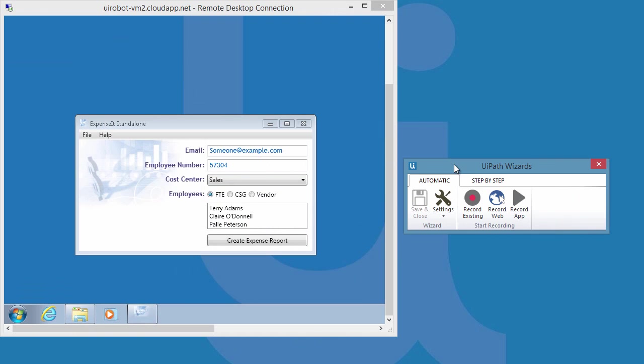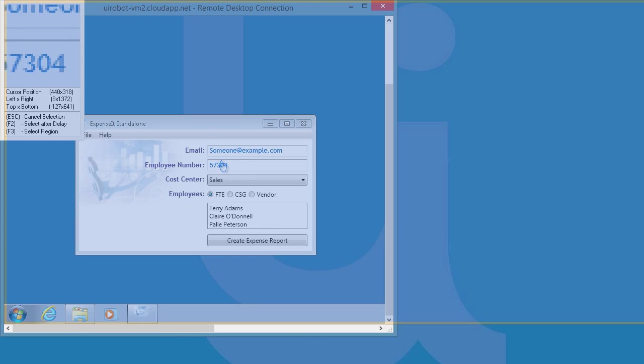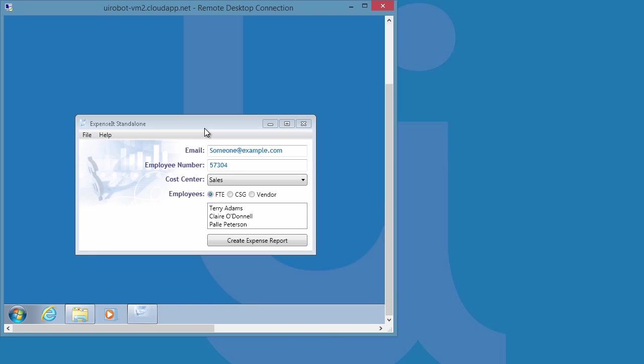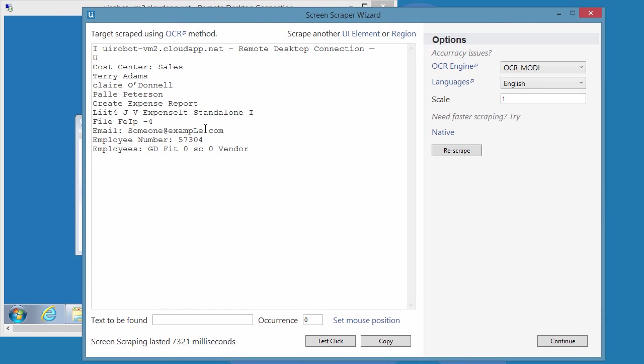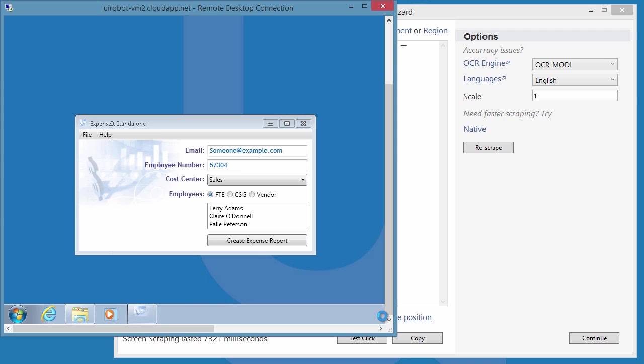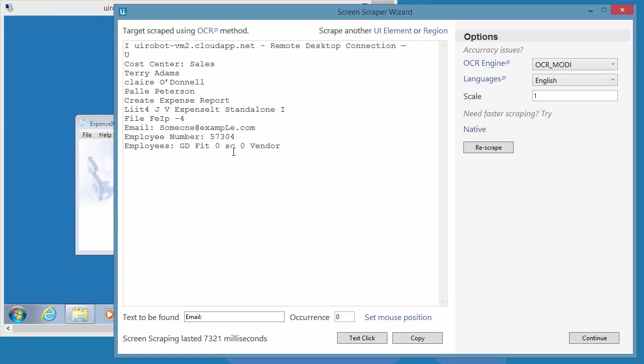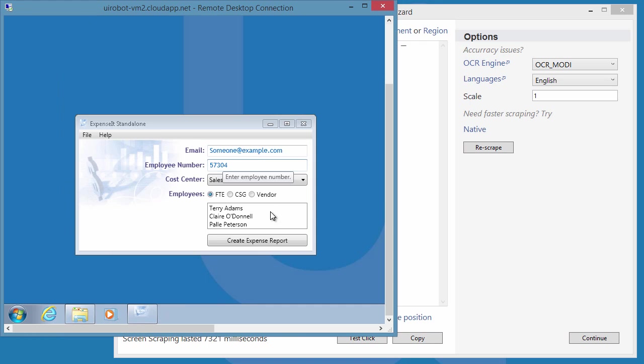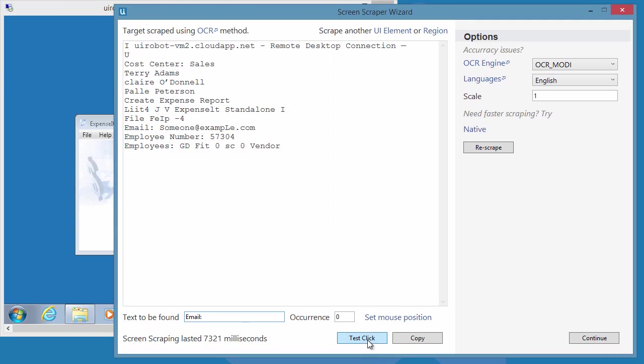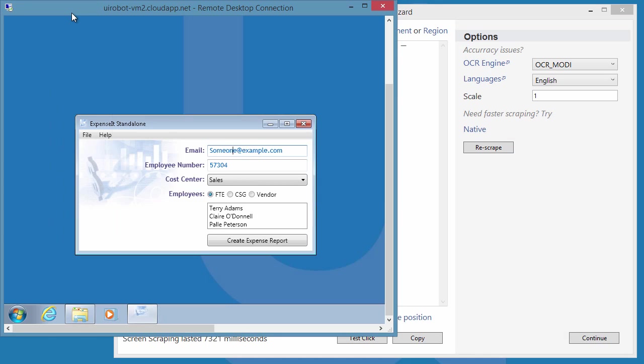Though, there are cases that selectors are impossible to use. Example, Citrix application runs on a virtual desktop and it's not possible to identify elements inside Citrix. So, the best way to automate these applications is by using OCR or image-based automation.